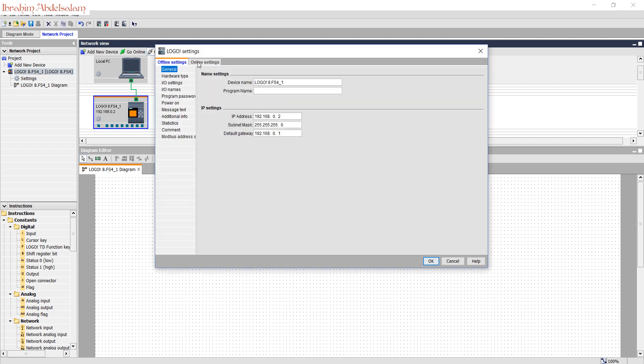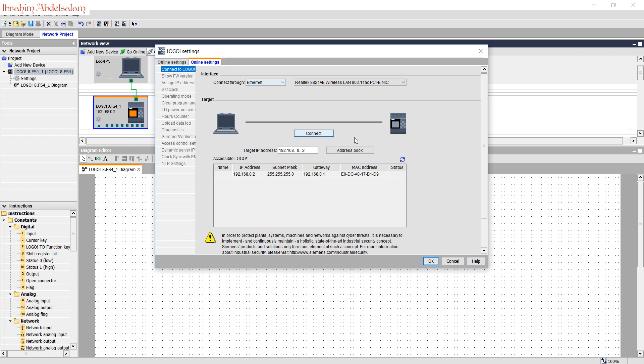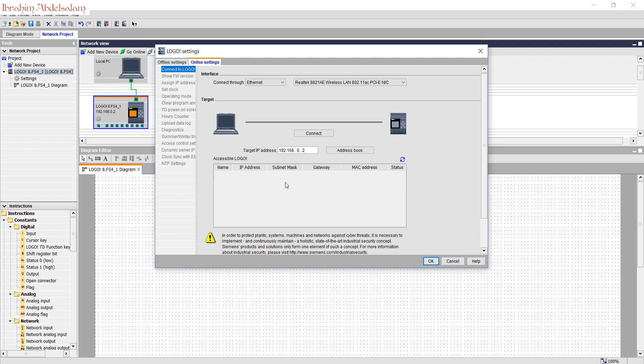OK, go to online setting. Before pressing refresh, your logo must be powered on and the Ethernet cable connected to your computer or laptop. Press refresh. Now the LogoSoft Comfort is trying to find the logo. Unfortunately, it didn't find it.